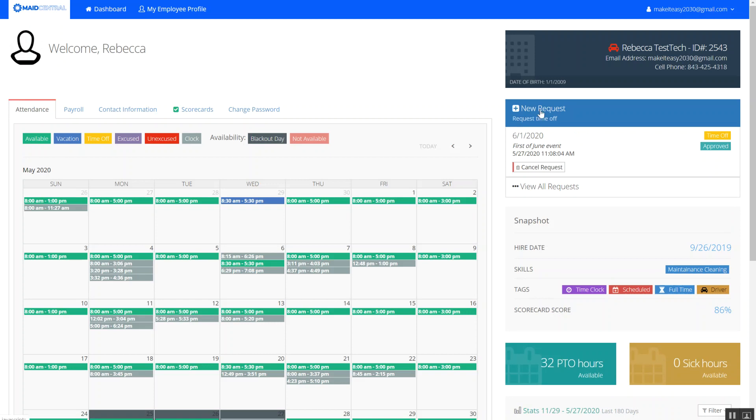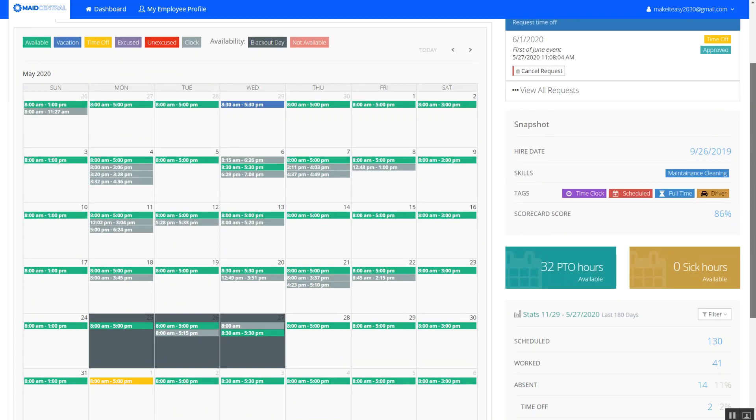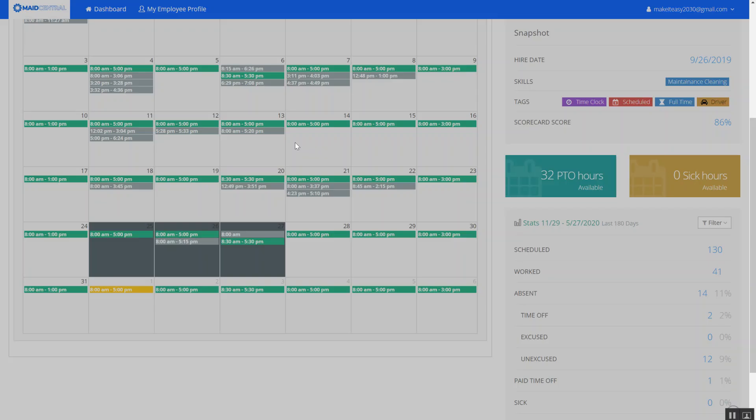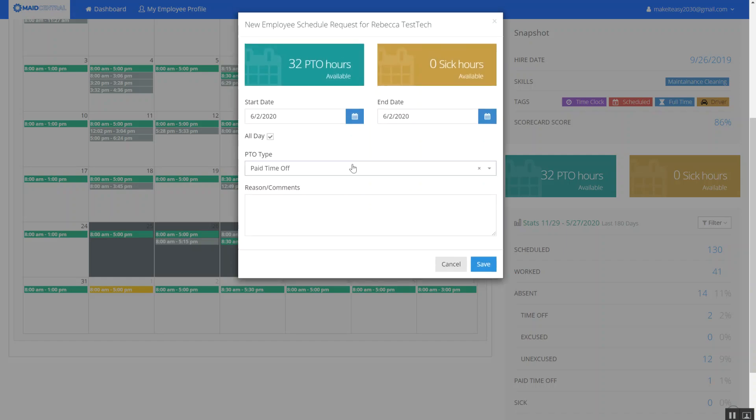I can click this new request time off blue button here with the plus sign or I can go to the date on the calendar and click on the calendar to also request the time off.